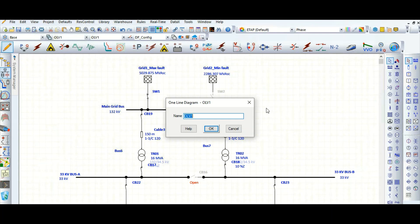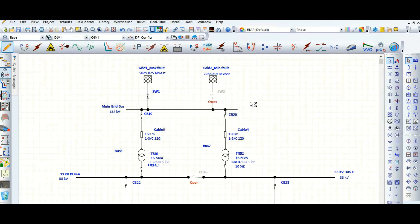During load flow analysis, we sometimes need to assign a load diversity factor depending on the operating load scenarios. Let's see how to assign the load diversity factor.